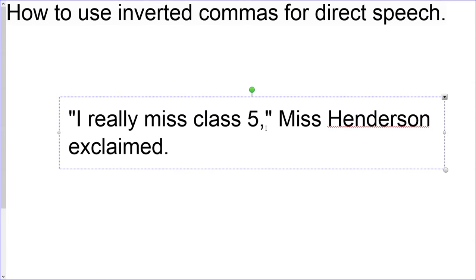I also need to put a comma here, because I need punctuation at the end of the speech, but the punctuation goes inside the speech marks.